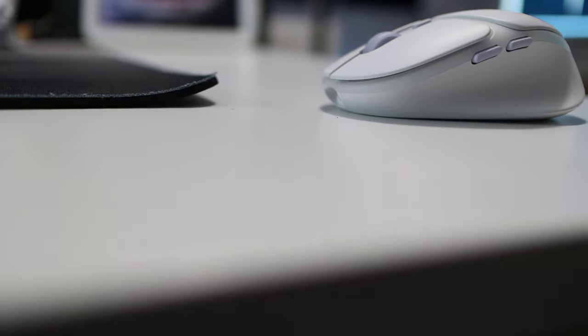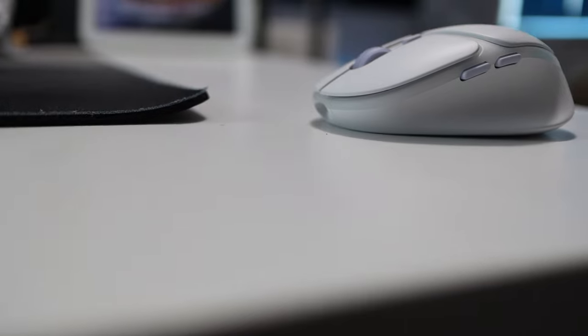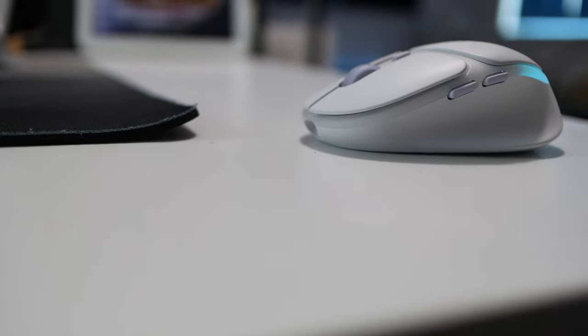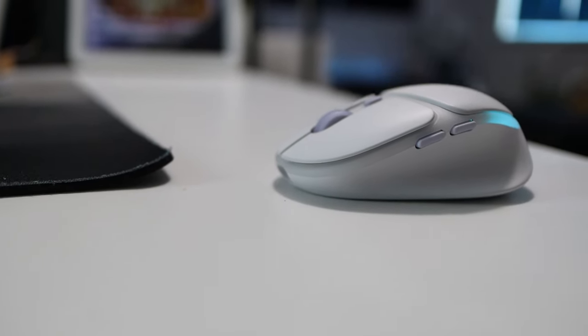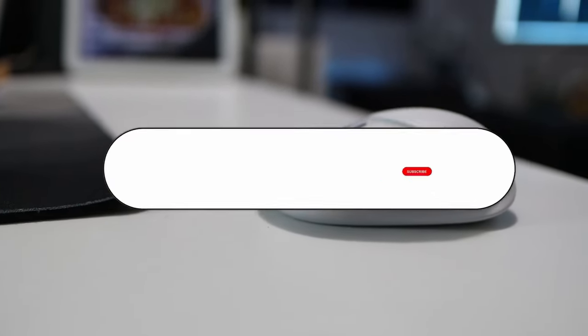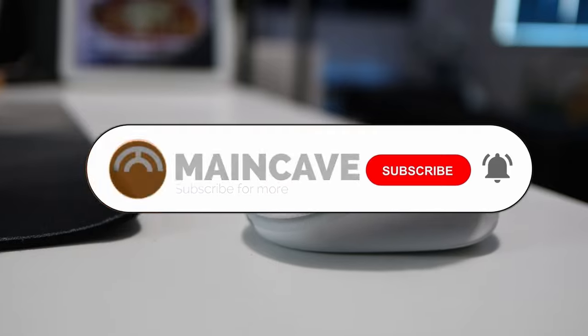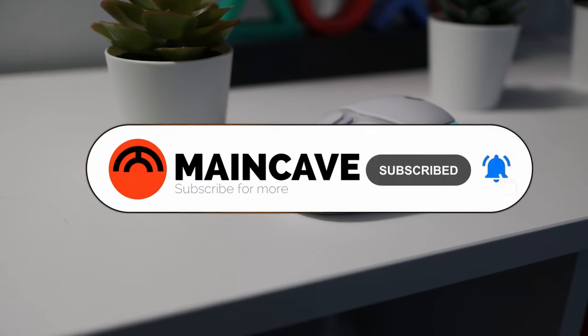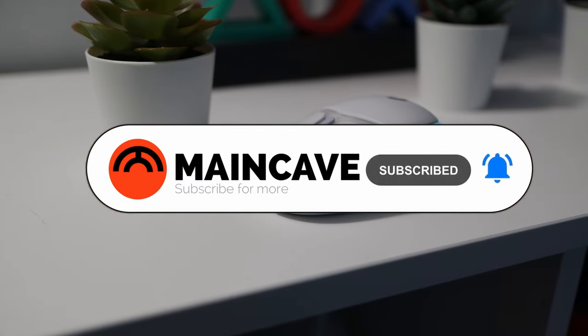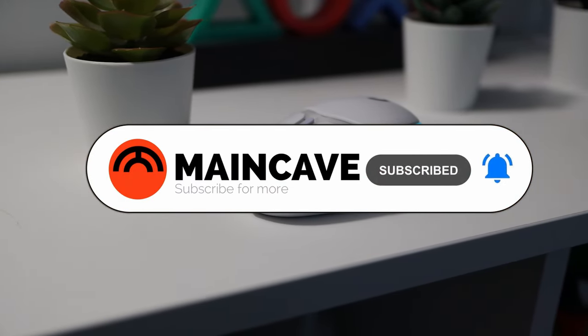So there we have it then, that was my look at the G705 Aurora themed wireless gaming mouse from Logitech. Please do like, please do subscribe, and until the next video, bye.